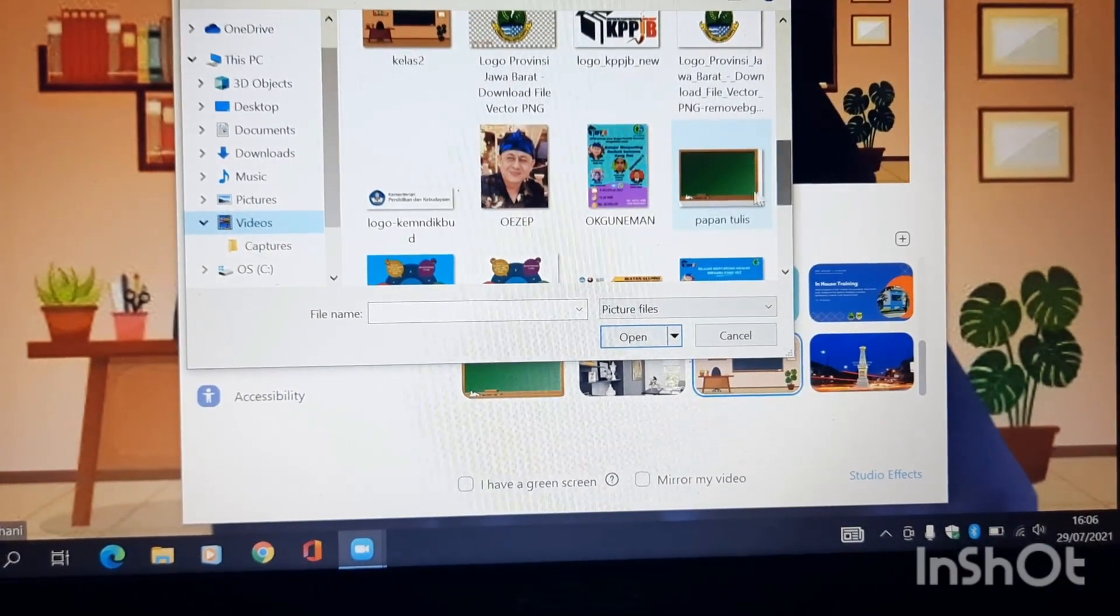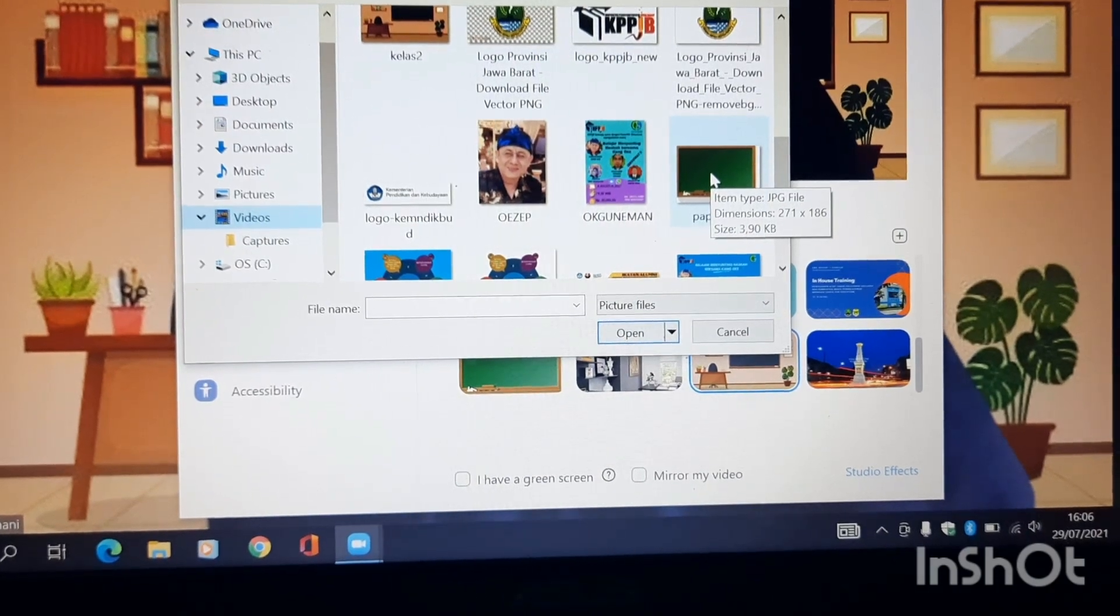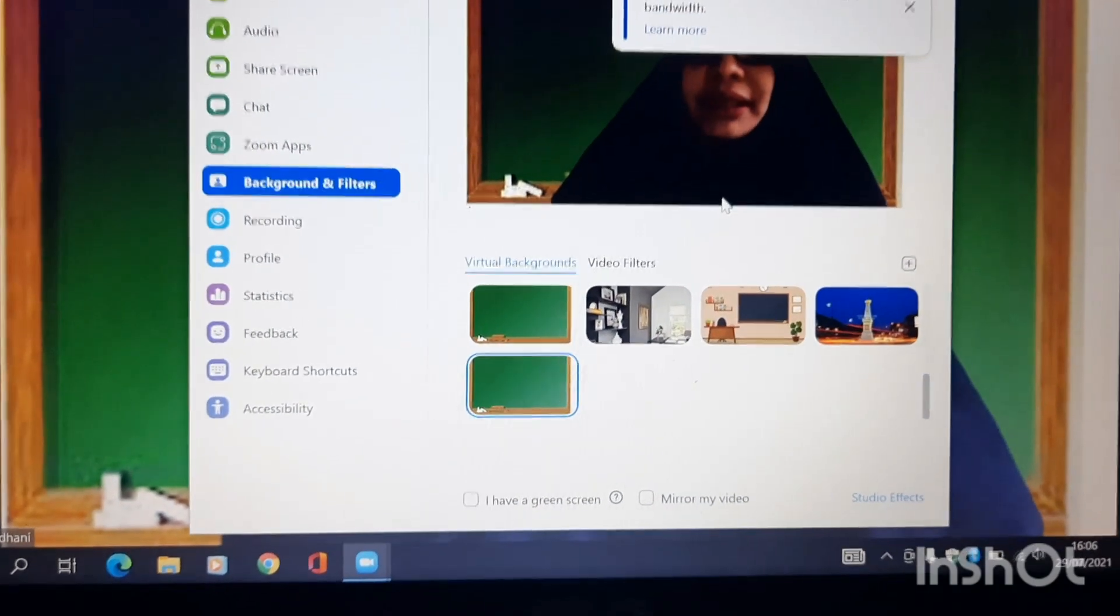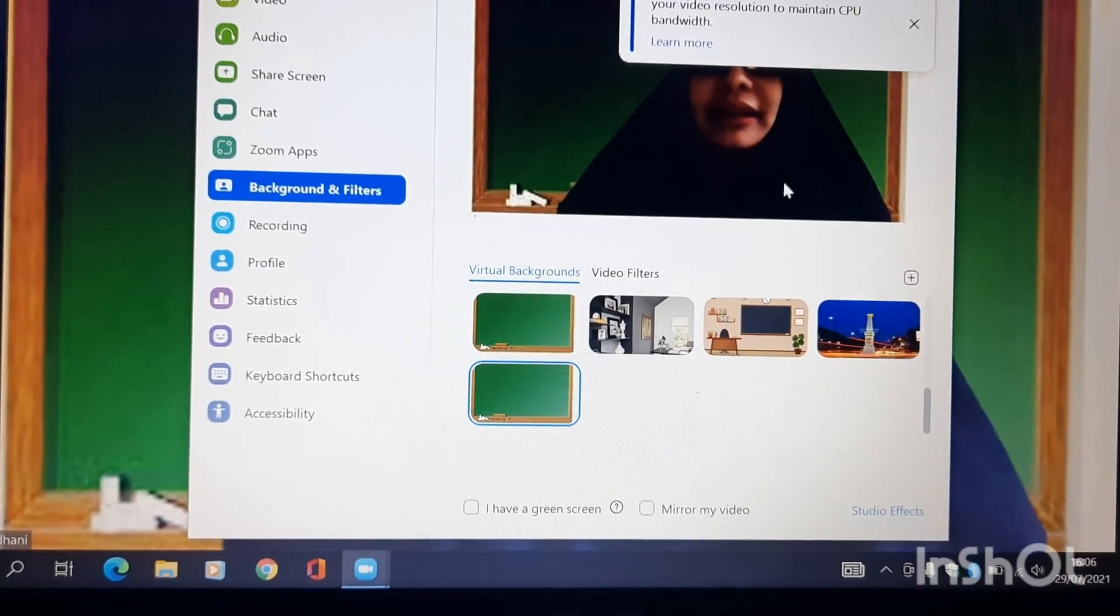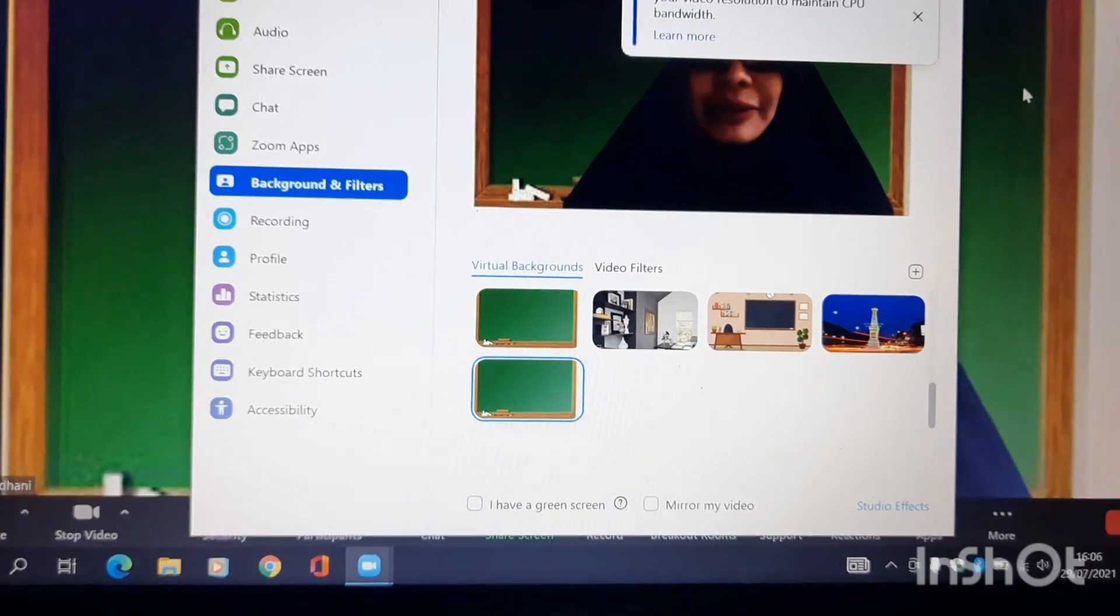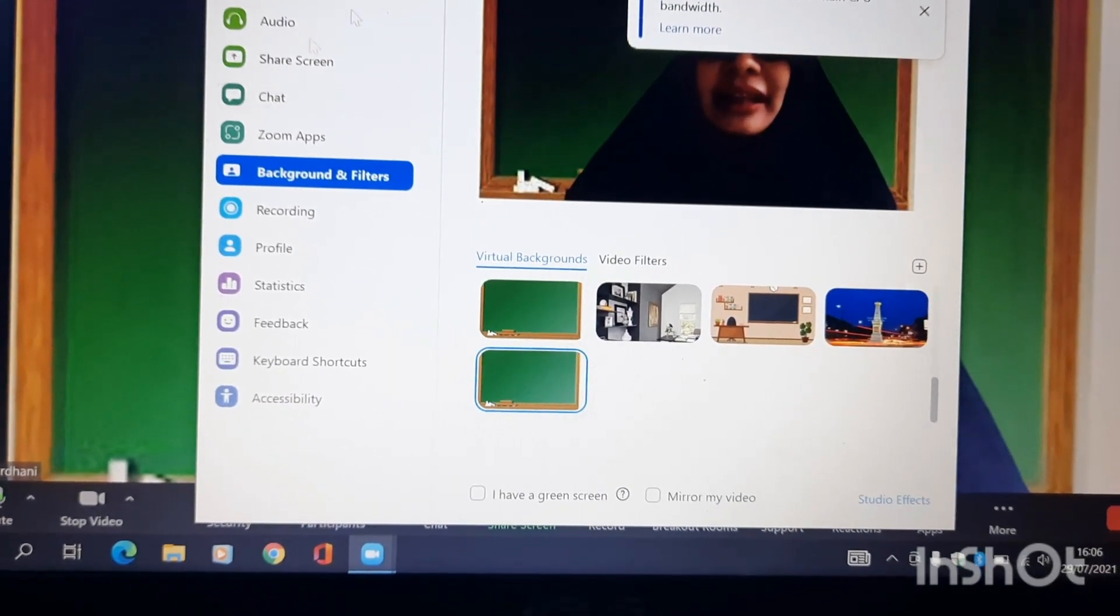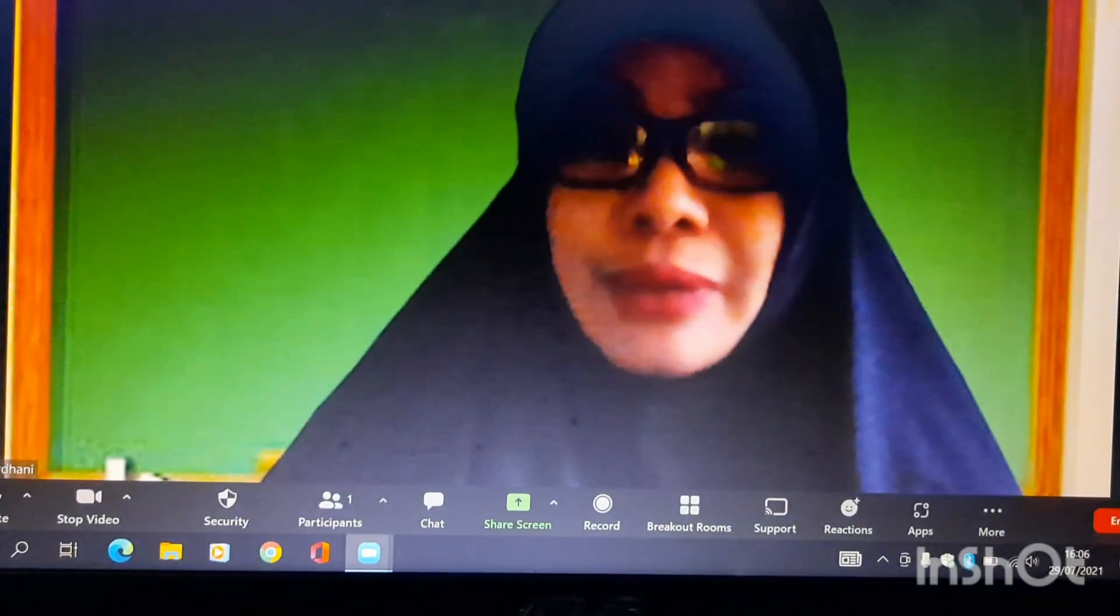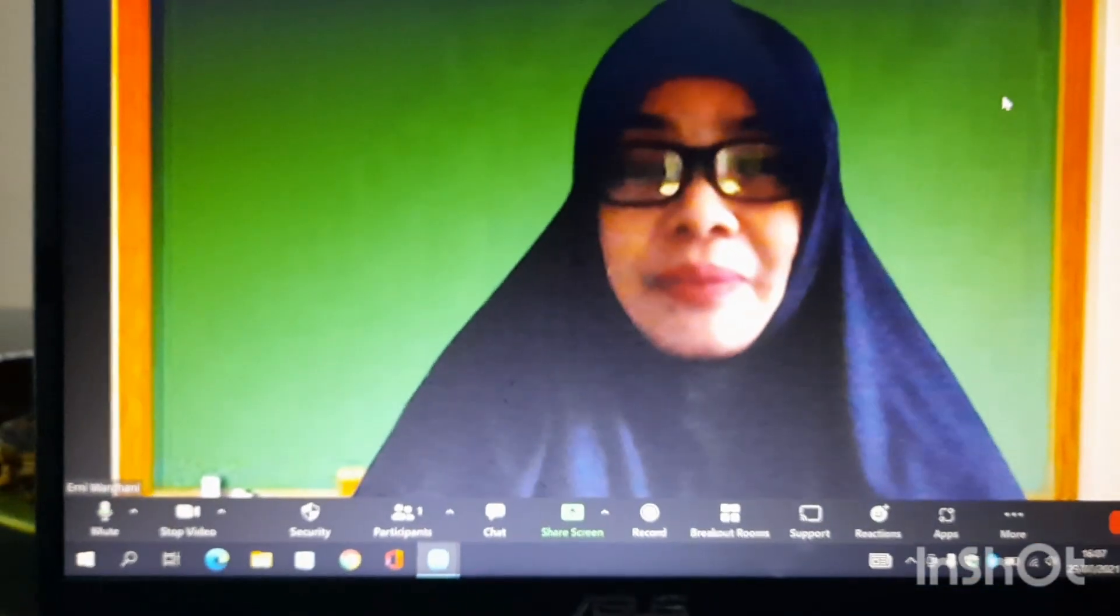Misalnya ingin mengganti dengan ini, papan tulis, misalnya karena ingin belajar bersama anak-anak. Nah, secara otomatis maka background kita sudah tergantikan. Ya, diganti, sudah berubah. Tinggal klik, sudah.